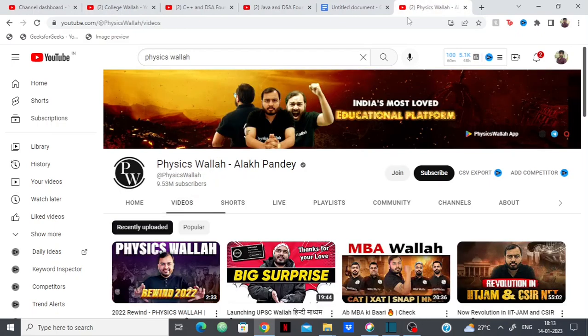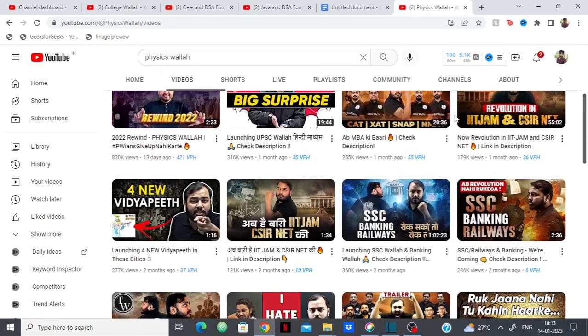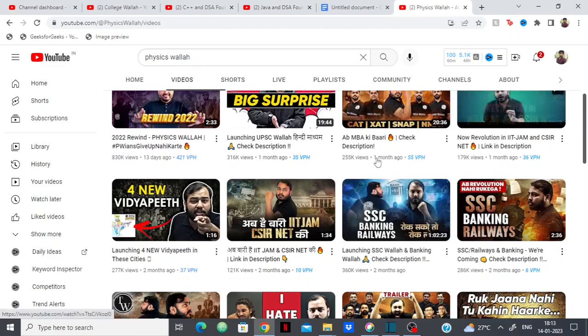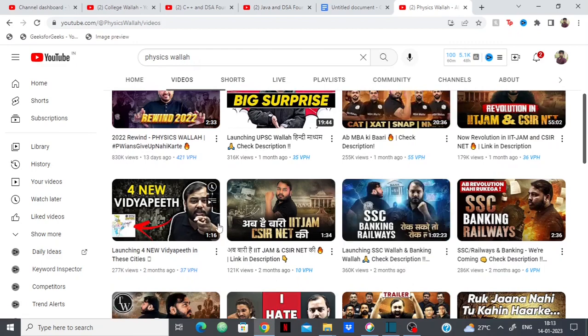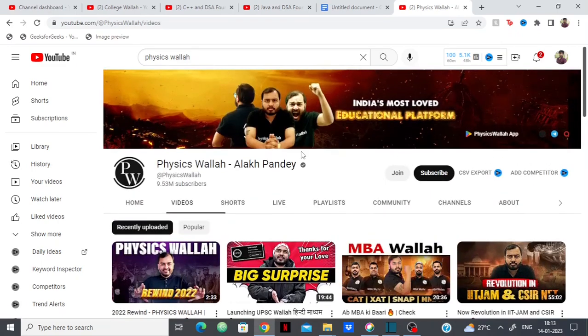So Physicswala has entered the stream of programming and has been making courses on pretty much everything from SSC, GATE, IIT, MBA, UPSC and now has finally entered the world of programming.